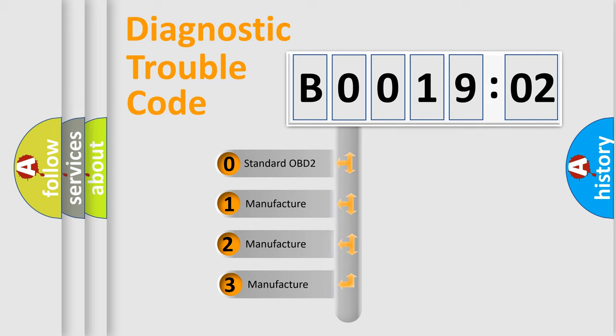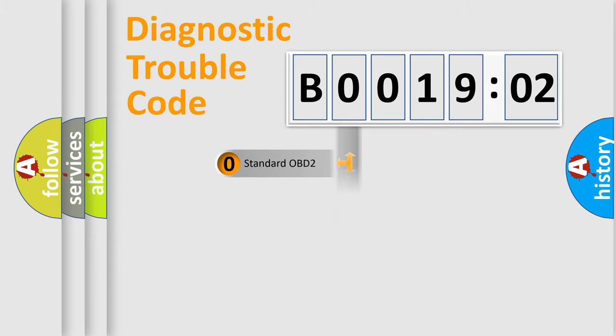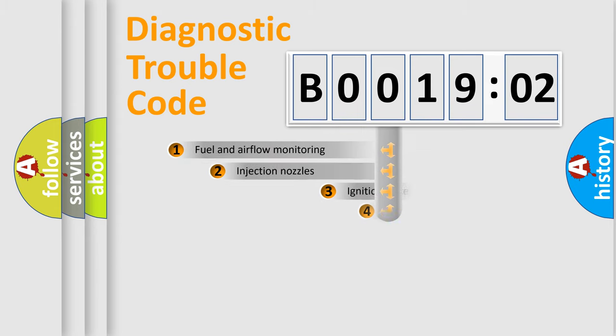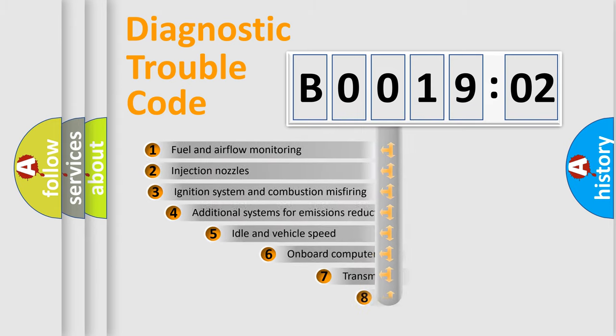If the second character is expressed as zero, it is a standardized error. In the case of numbers 1, 2, or 3, it is a more precise expression of the car-specific error.